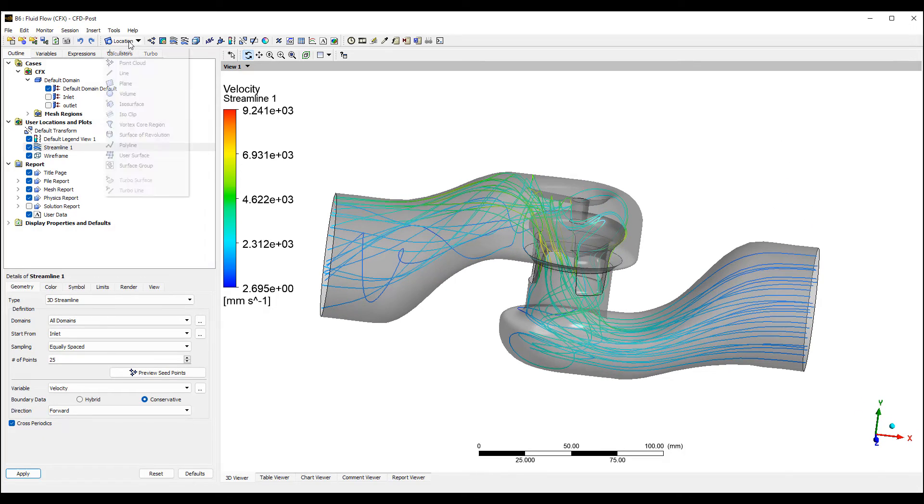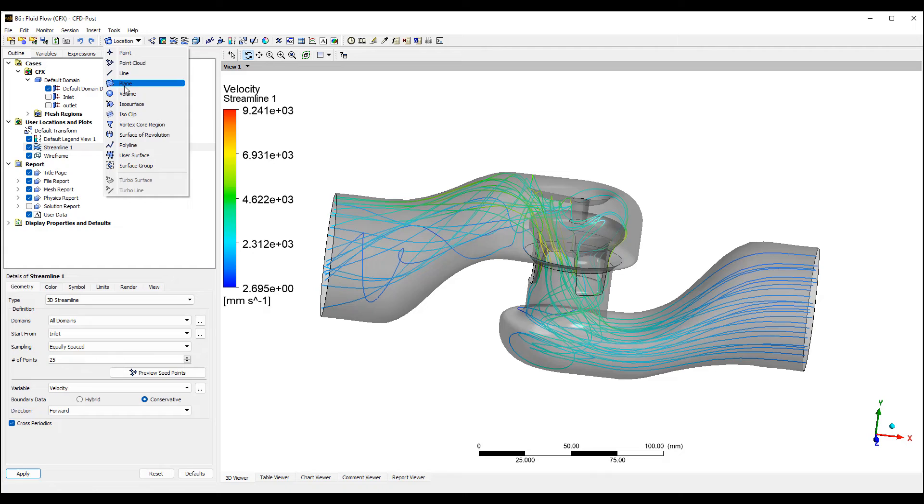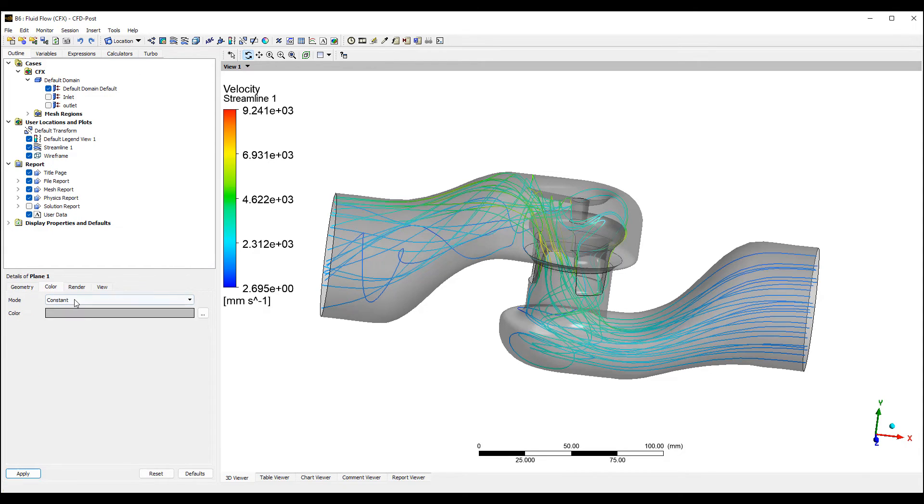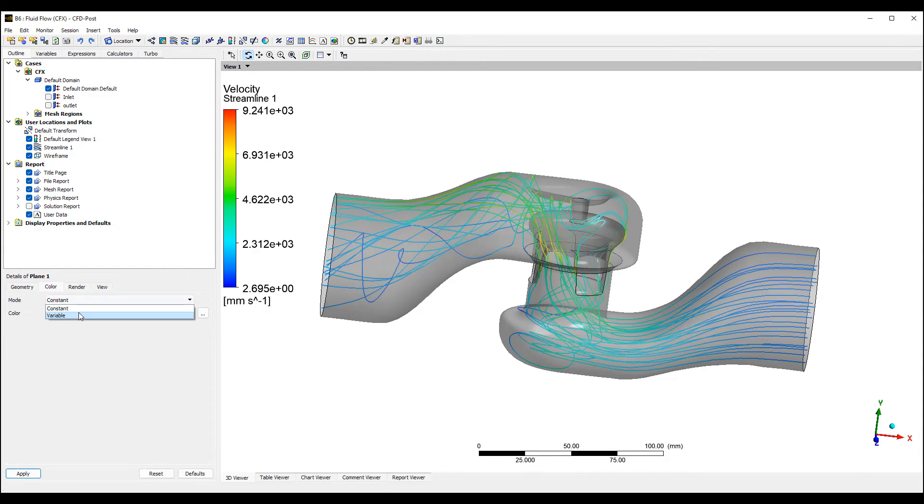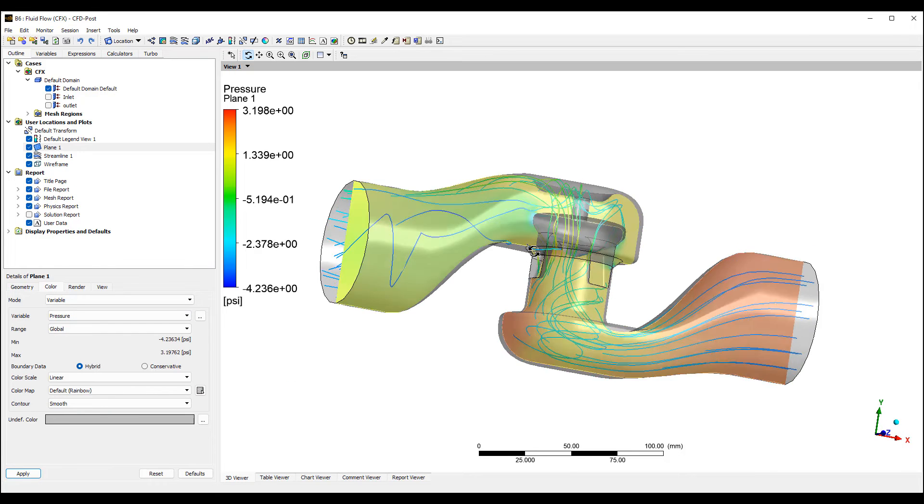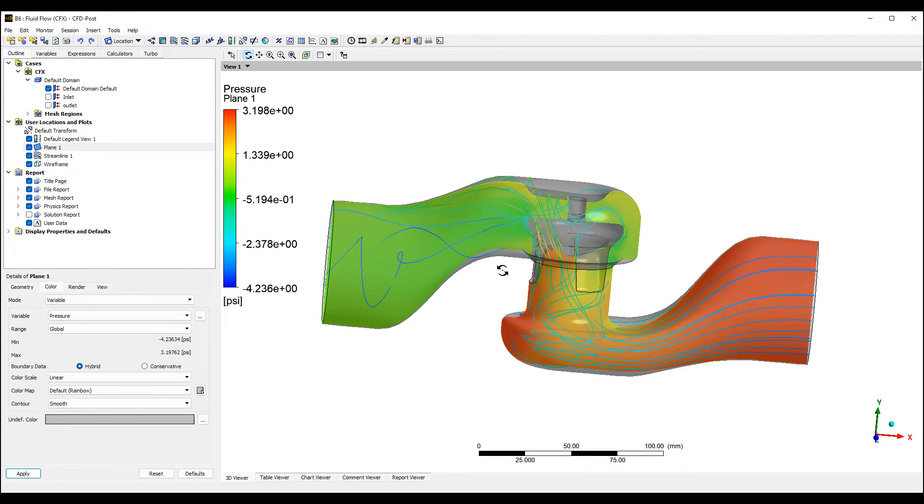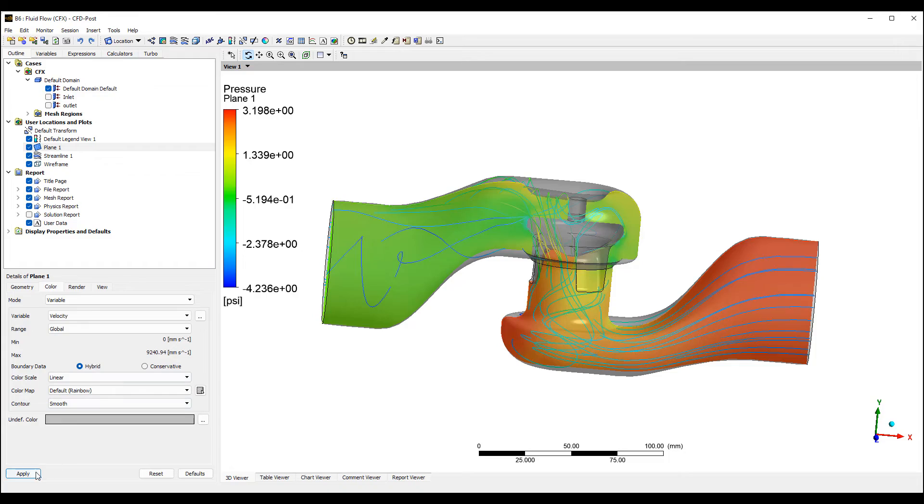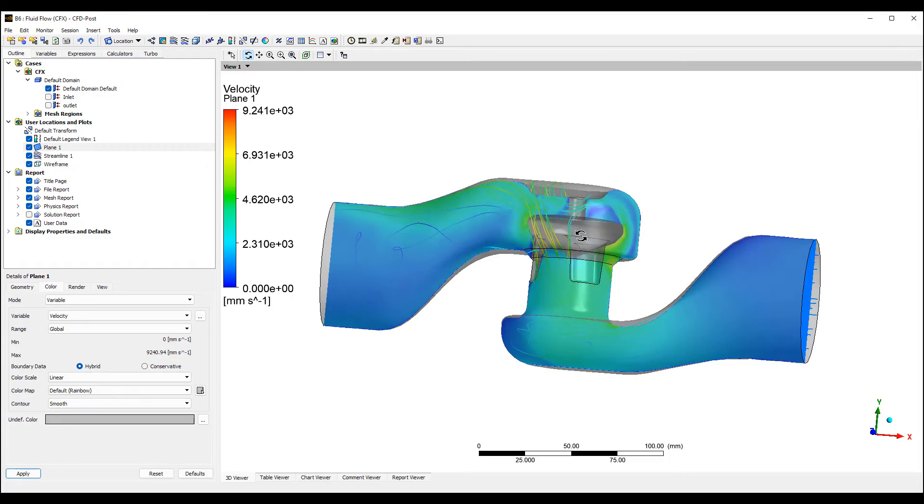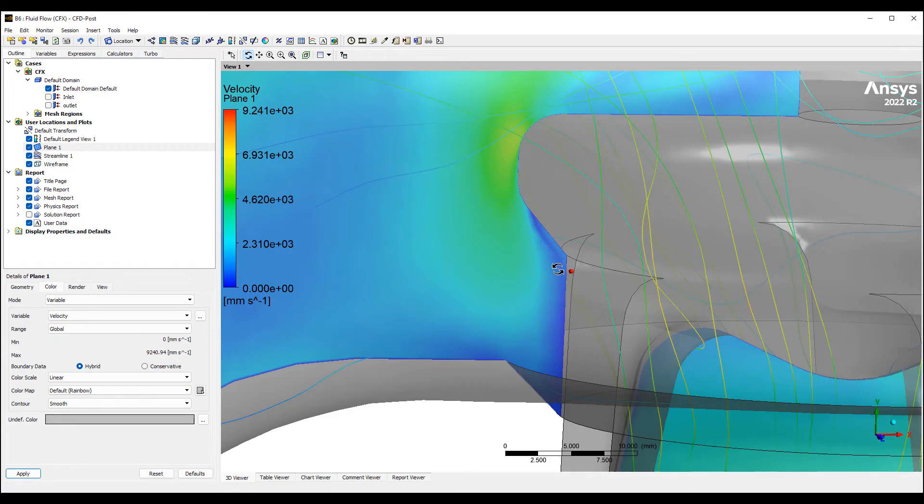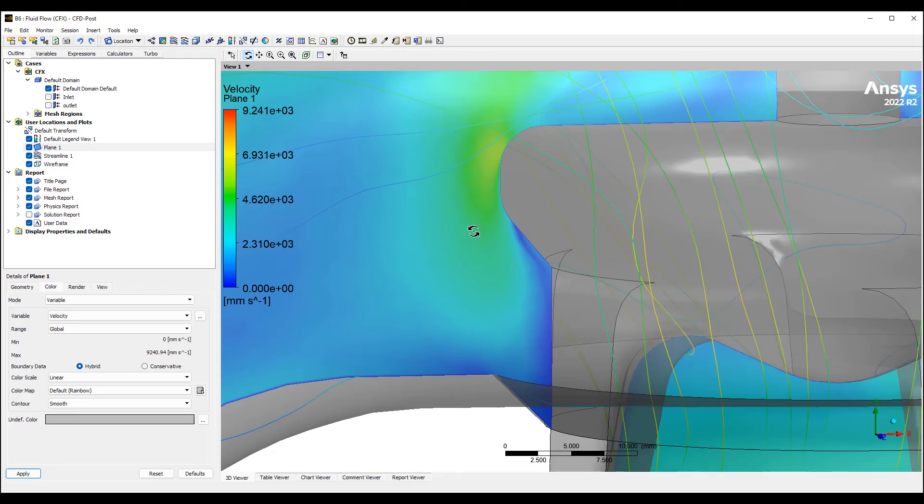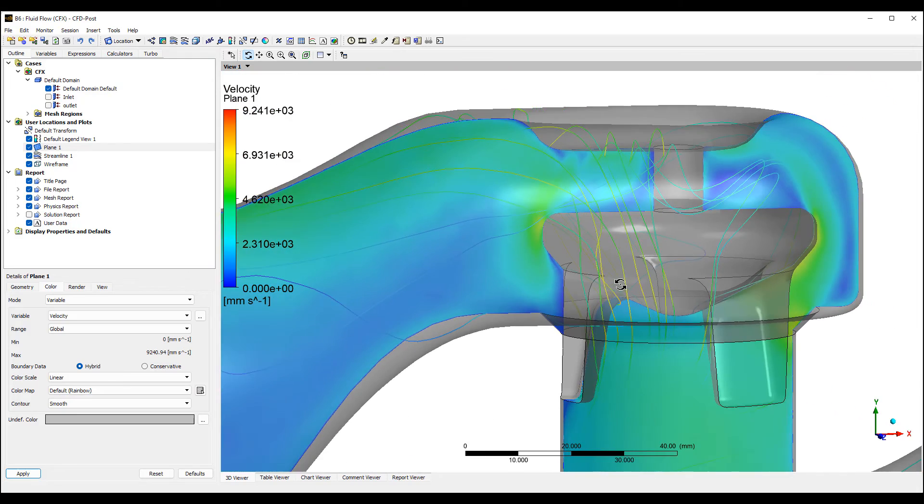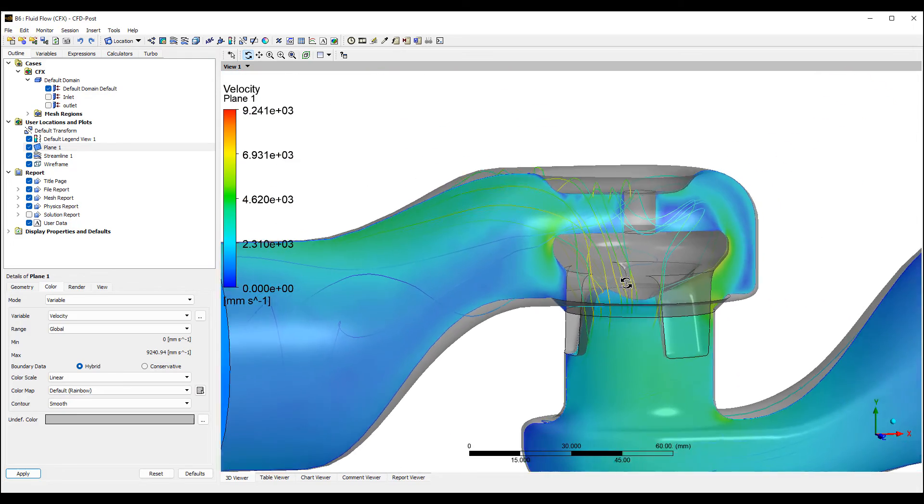I also put in a contour plane, maybe along the XY plane, and plot things like pressure and velocity. You can see we're capturing the near wall flows fairly well here with our prism layers.